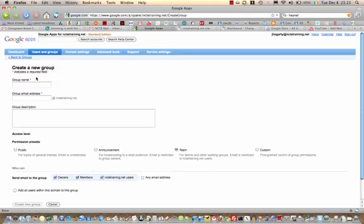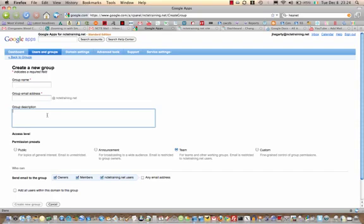Put in the group name and the address that you want to use for this group, which will be at your domain. Group description is for your own benefit, just to keep a note of what that group is about. Then there are a number of options with regard to who can send emails to the group — you can restrict it to just members, or leave it public so that other people who are not in the group can send messages to the group. Then click Create Group at the bottom.